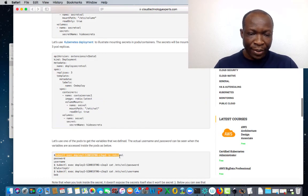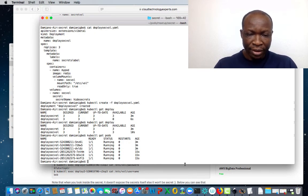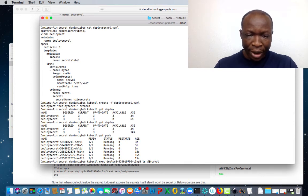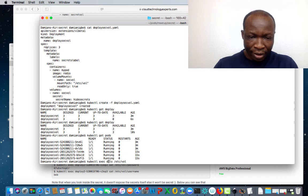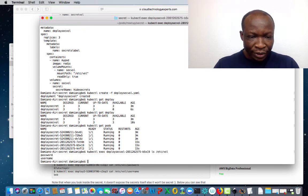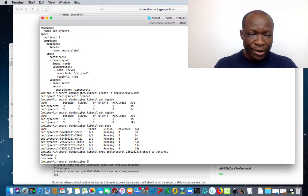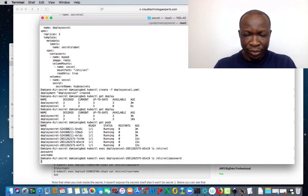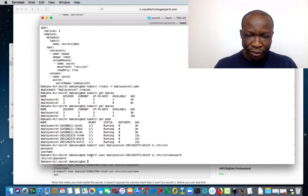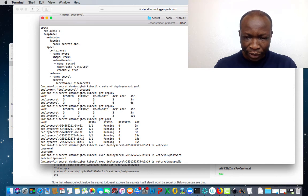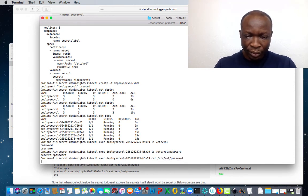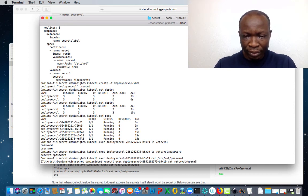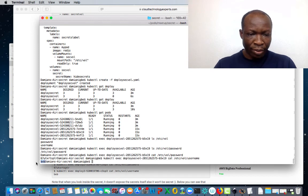Let's try to see those variables. We need to change the name for the pod, which can be any of the running pods — deploy-sec-vol. You have the two variables: password and username. Now let's get the actual values. Adding password, you have the password here. And we can also do for the username — we have the username here as Bob.